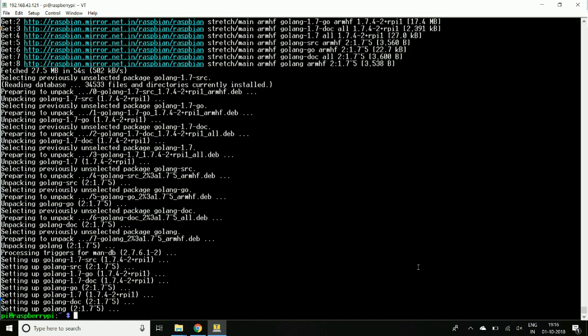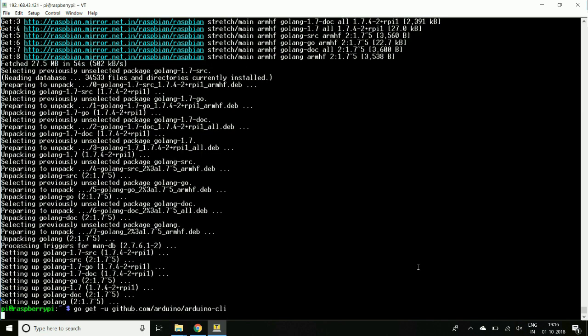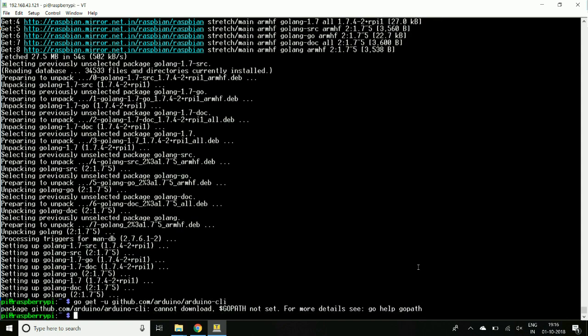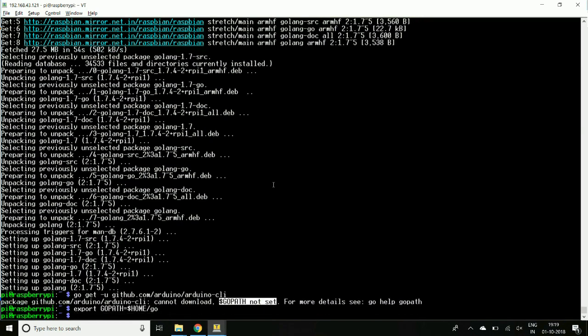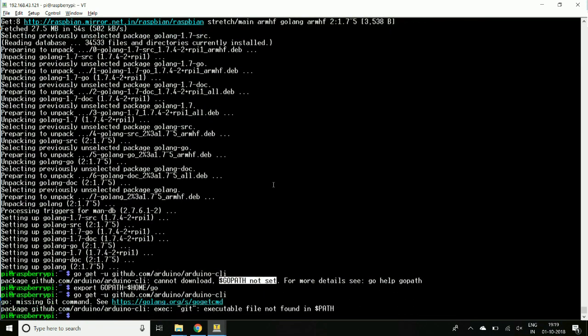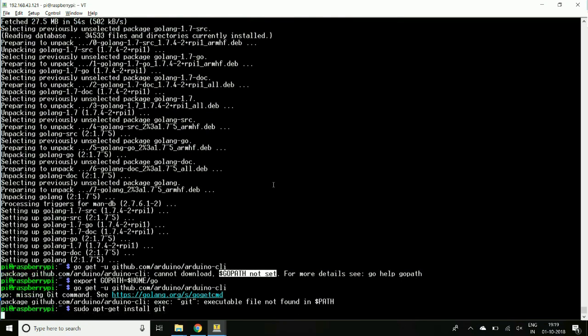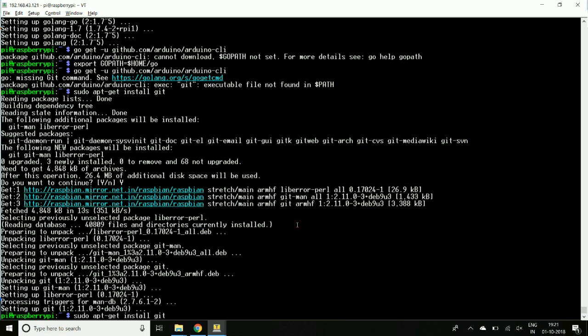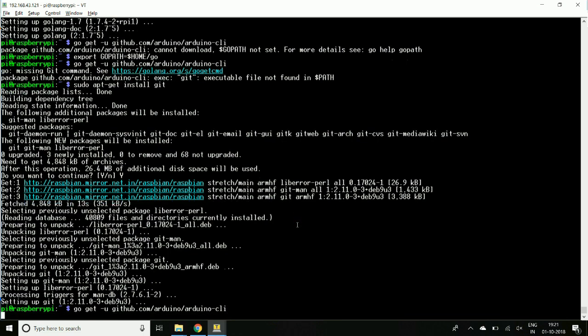So we'll download the source code now. Again, here we have to set path for Go language. I think Git is not installed, so we have to install Git as well. From Git we will download the source code. Now let's get the code, it will take a couple of minutes.